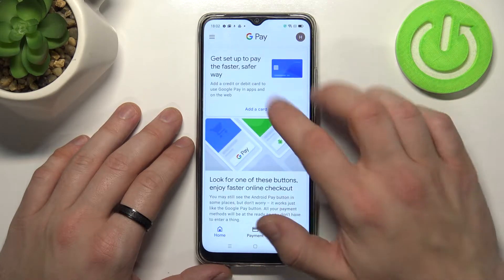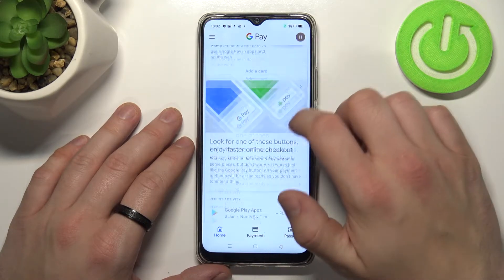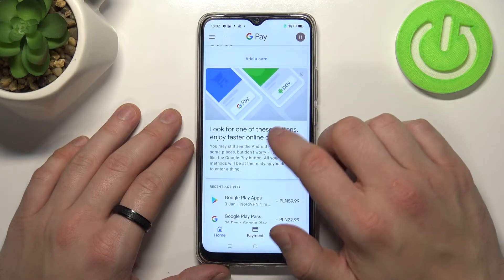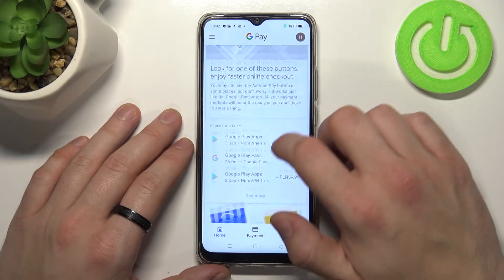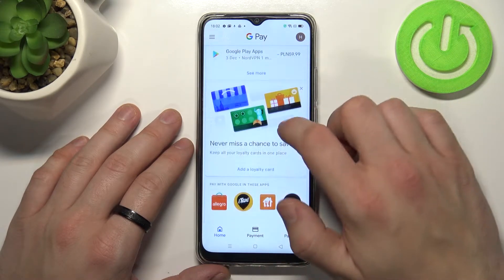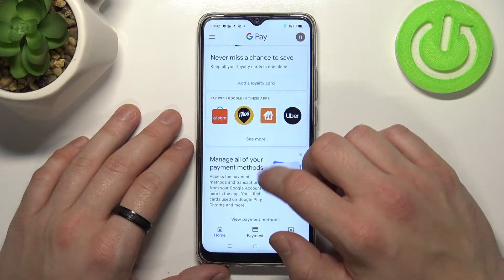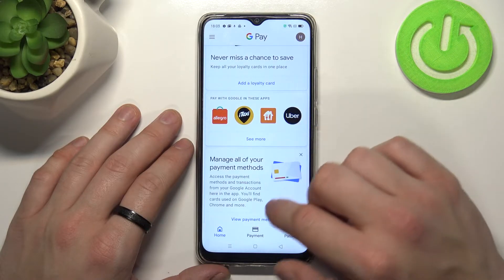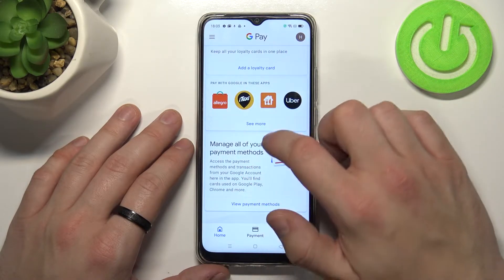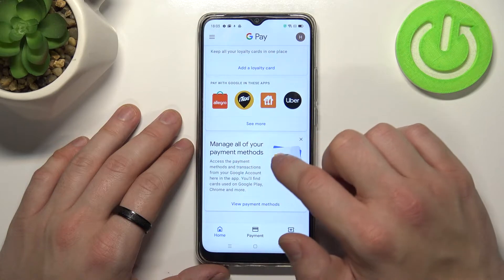From here you can set up a card, check your recent activity, add a loyalty card, check apps that are connected with Google Pay, and manage all of your payment methods.